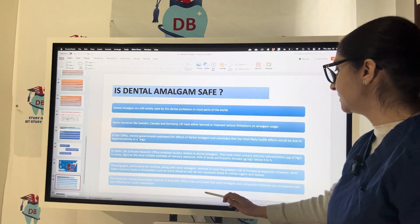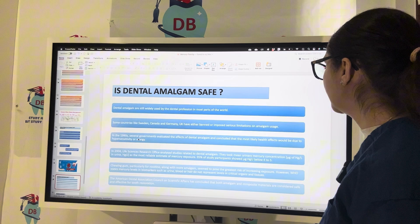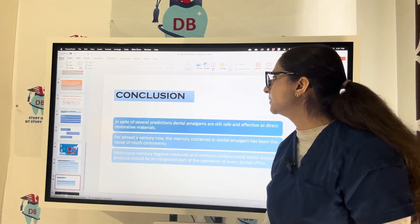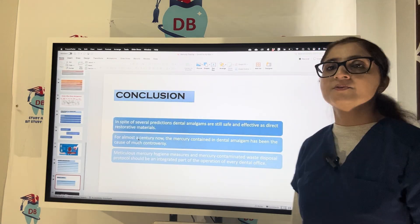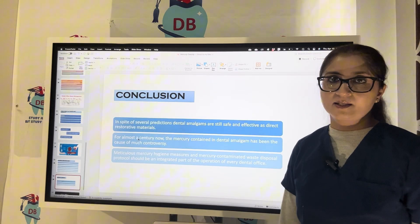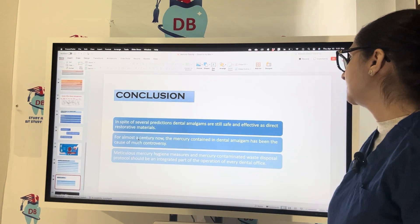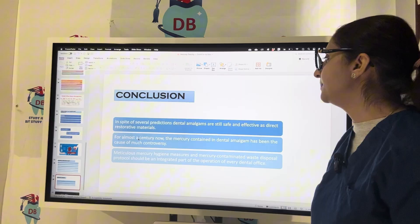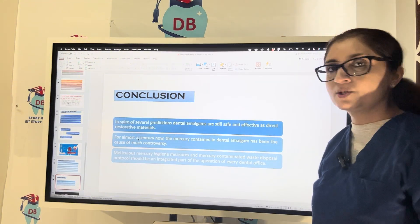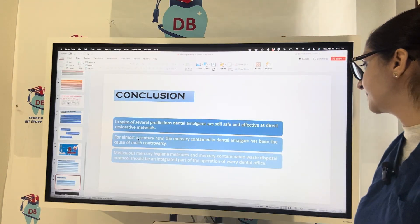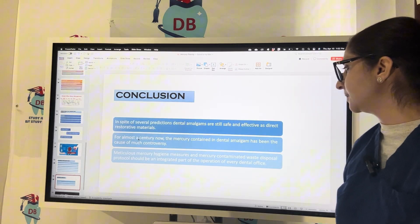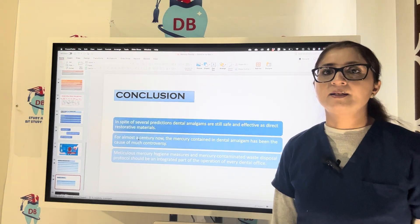The ADA Council on Scientific Affairs has concluded that both amalgam and composite materials are considered safe and effective for tooth restoration. In spite of several predictions regarding dental amalgam, it is still considered safe and effective as a direct restorative material. The mercury contained in amalgam has been the cause of controversy, but with proper meticulous mercury hygiene measures, mercury-contaminated waste disposal protocols should be an integrated part of operations in every dental office.